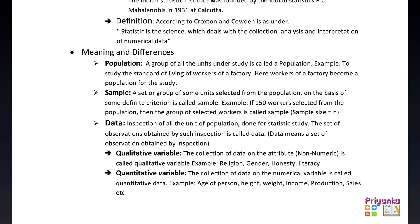The word 'sample' used in statistics refers to a set or group of some units selected from the population on the basis of some defined criterion, and this is called a sample. For example, if 150 workers are selected from the population, the group of selected workers is called the sample. The sample size is denoted as n.